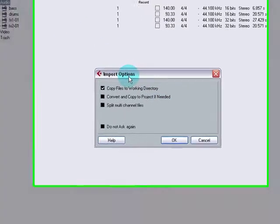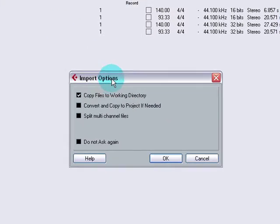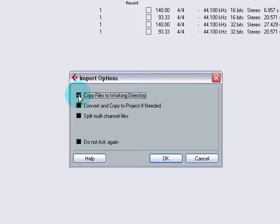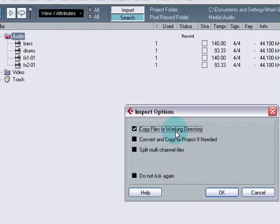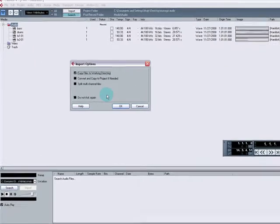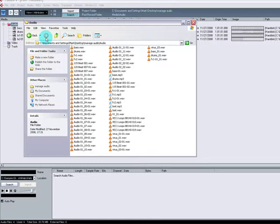First thing that pops up is the Import Options dialog box. Top one, Copy files to working directory. Tick that one. It'll save you so much grief you won't believe it. What that means is every time from now on, every audio file that you create in a Cubase project, so if you sing into it, if you record a guitar, bass, drums, synth, whatever it might be and you create an audio file, it will instantly be copied into the audio folder.